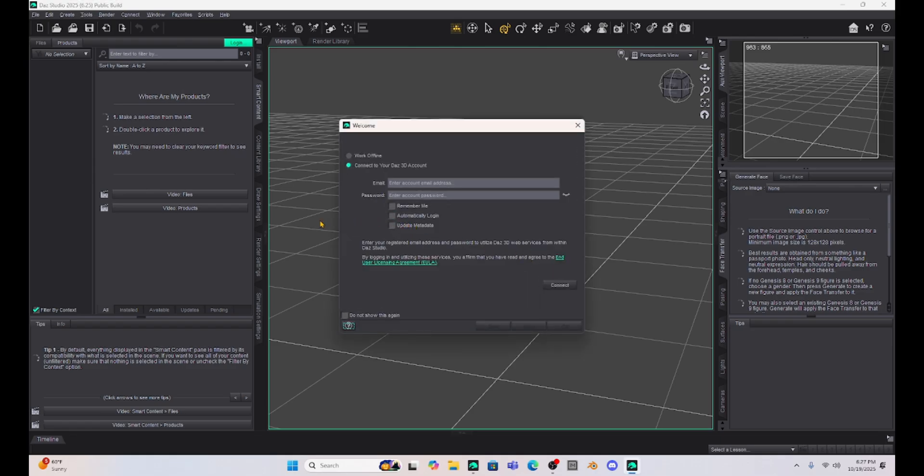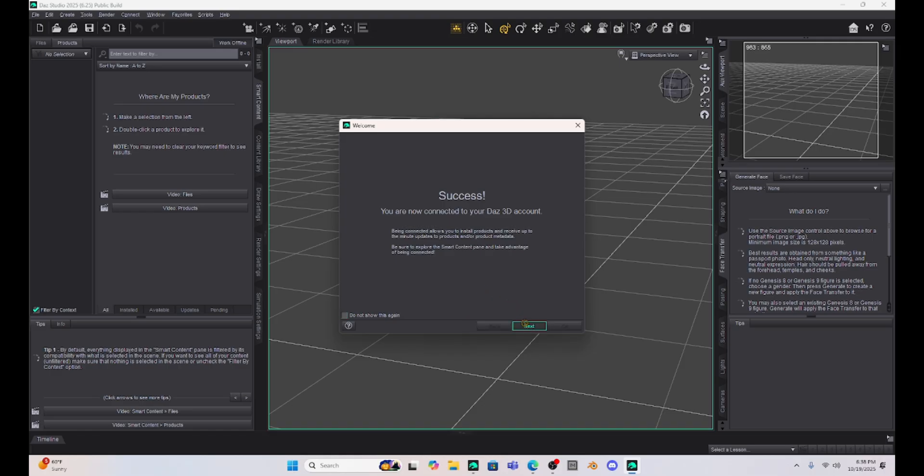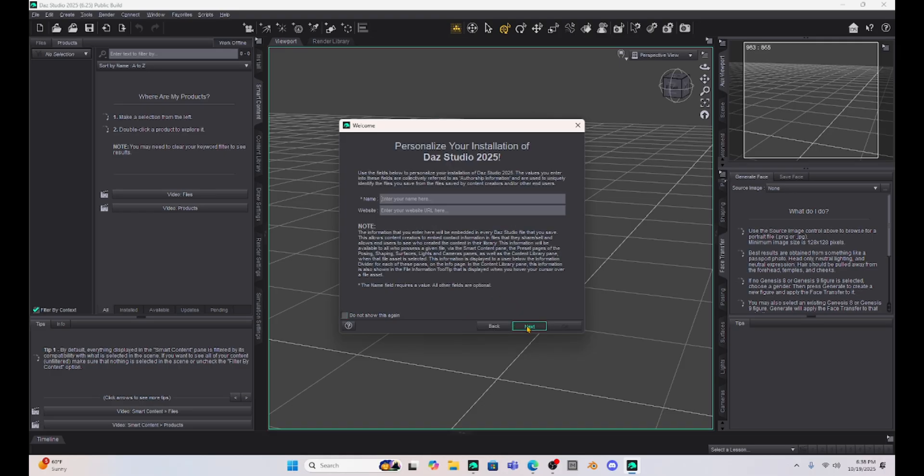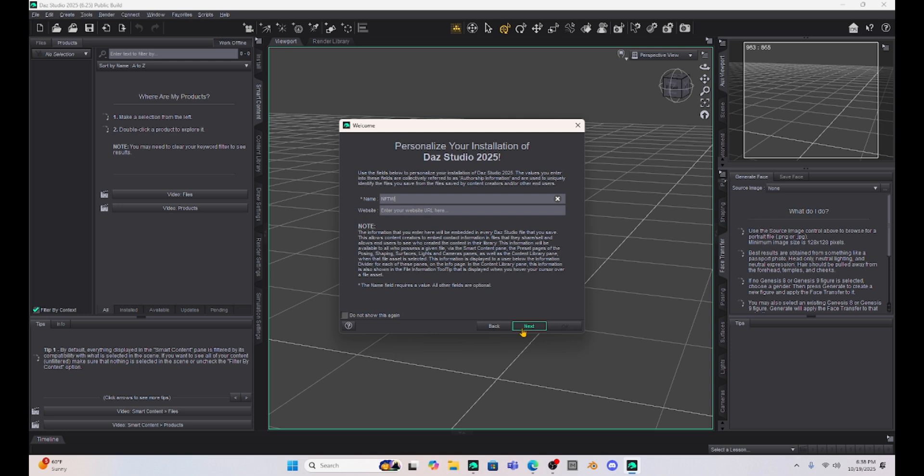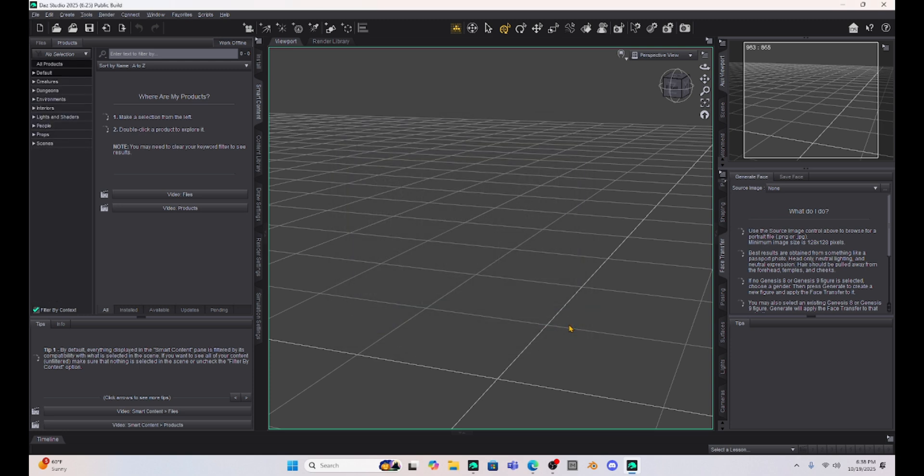I had to put in my username and password. I've got to be honest, I forgot what my password was since it's always automatically opening up, so I had to reset my password but I got it going. Let's go to next. It's going to ask for my personal name and website. The name field requires a value, all others are optional, so I'm just going to put Not From This World. It looks like we're in.